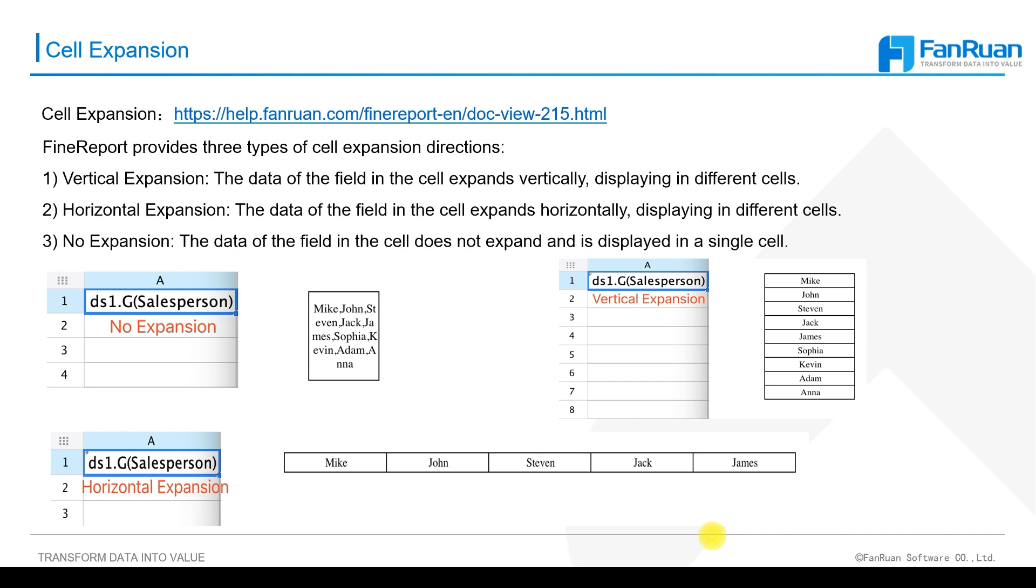As the name suggests, vertical expansion means that data columns in cells expand vertically and are displayed in different cells. Horizontal expansion means that data columns in cells expand horizontally and are displayed in different cells.